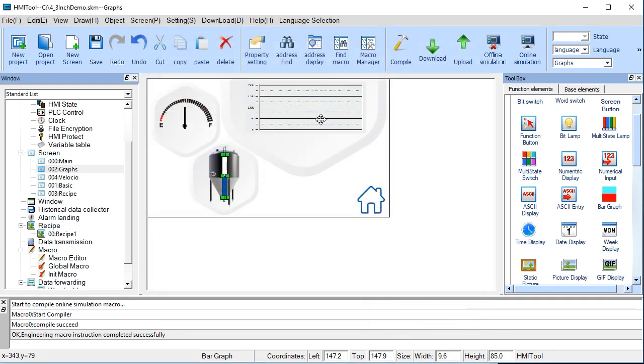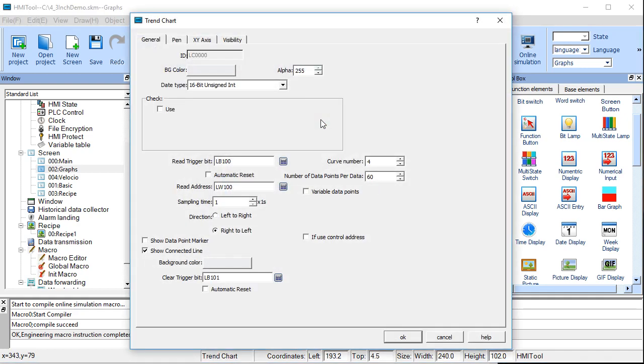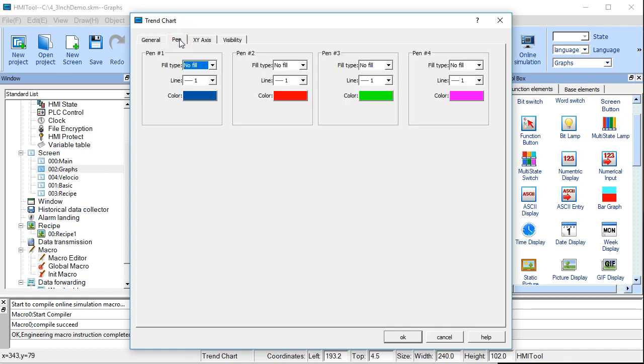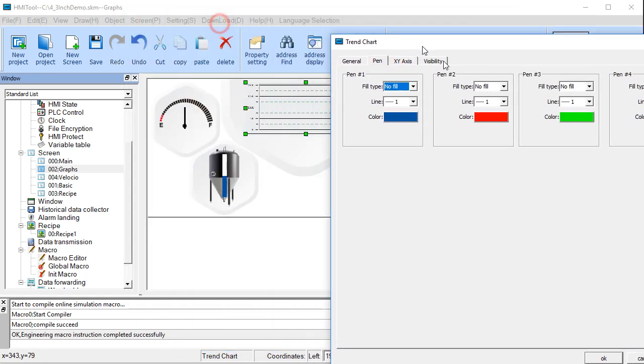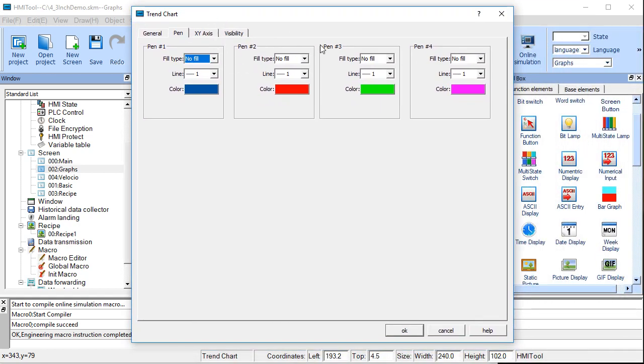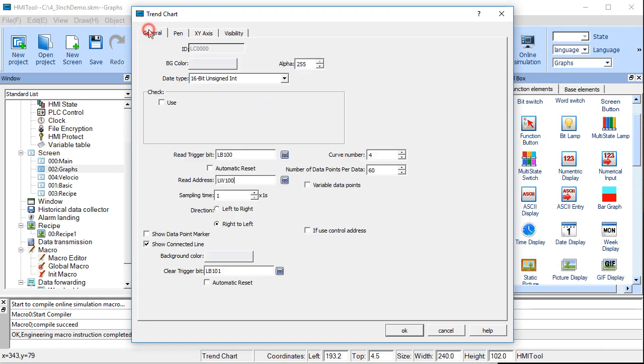This guy is a trend, and you define what the word is that you're wanting to monitor. We're again using local word 100. And you can define the color that you're wanting for the pins. And it does require a trigger in order to be started. And it also requires a clear bit. These are both bits, so we're using local bit 100, local bit 101.